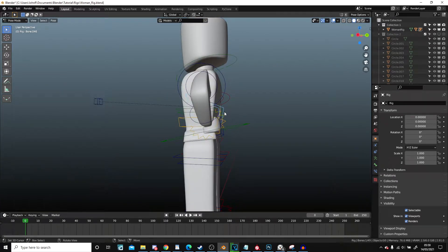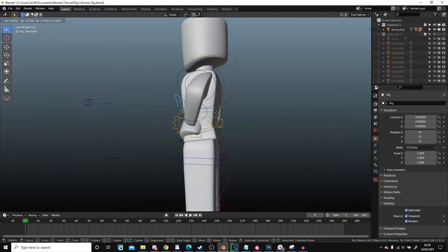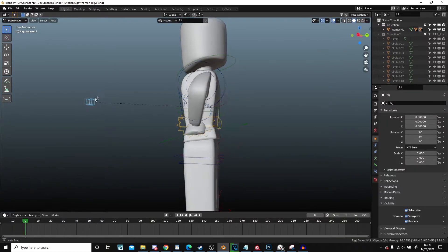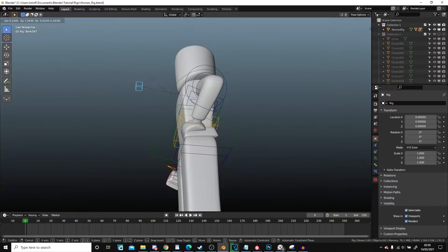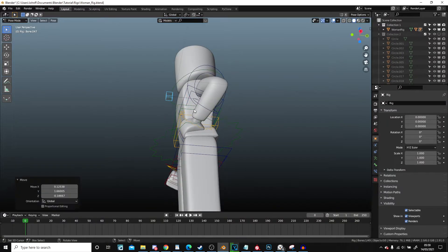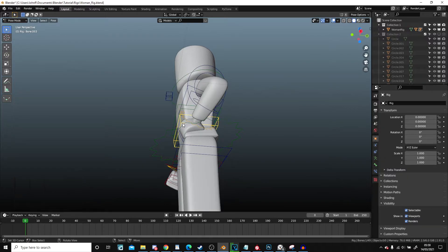That's probably a bit far back. And elbow controller back a bit. There we go.